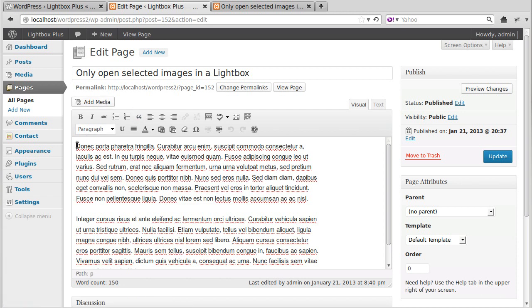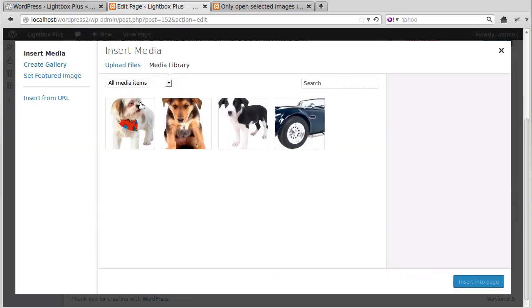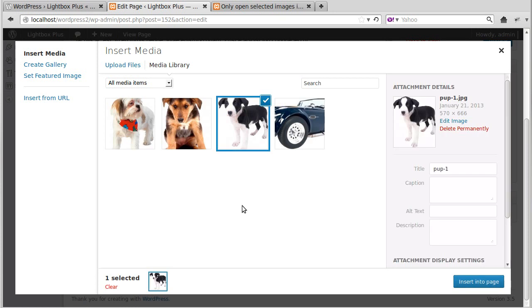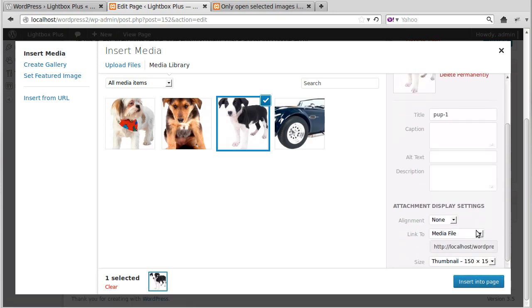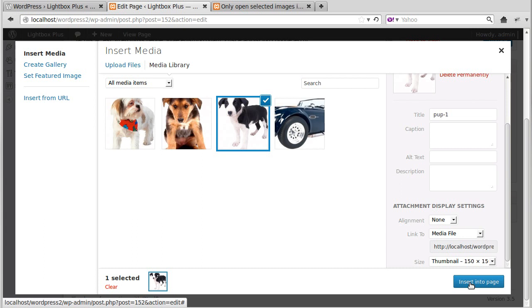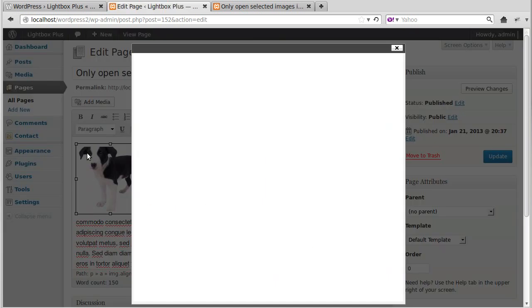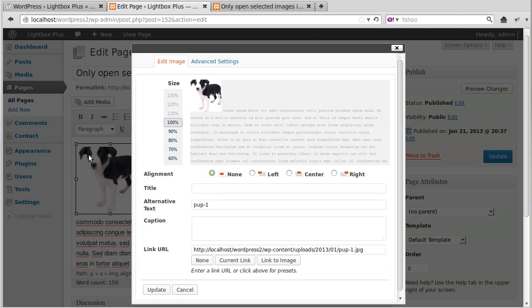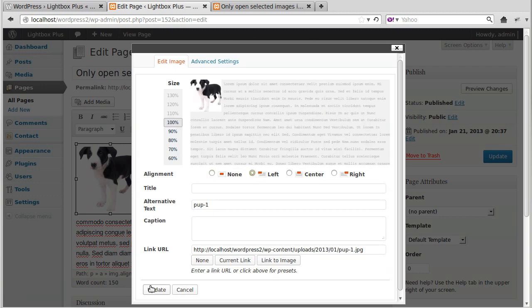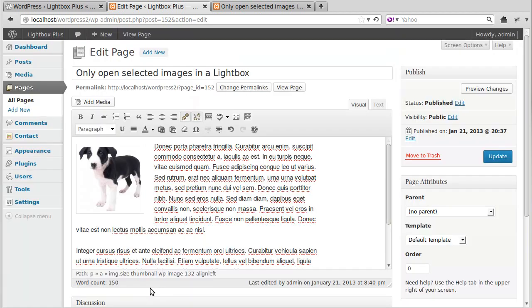Right, so we'll add an image to our page. Just the same way you add an image to any page, just click in the page, Add Media. And we'll have that one. Attachment Display Settings, we want to set that to Link to Media File. Click Insert Into Page, or we'll left-align it just to make it look a bit tidier. Update it.